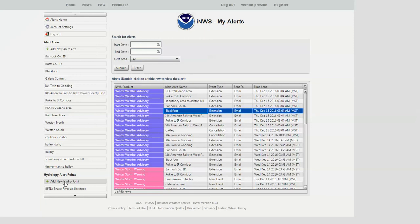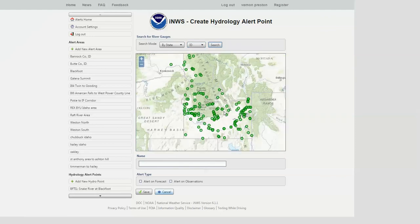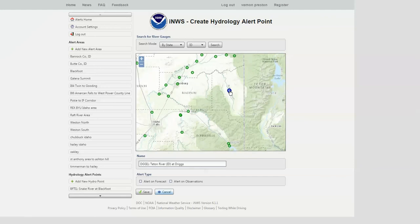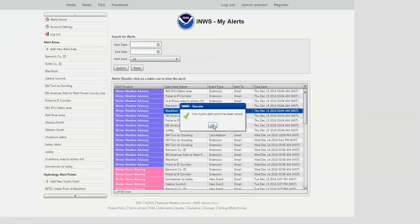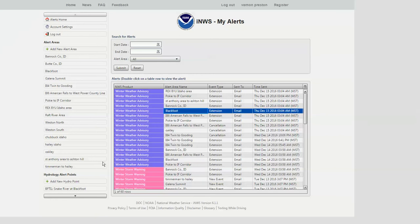One final area I want to show you: if you live in an area impacted by rivers, you can add river alerts. You do that in the hydrology alert points area — click on it, choose by state, click Idaho, hit search, and you'll see all these blue or green dots appear. Click on a particular alerting point to fill it in, then choose what you want to be alerted for — forecast information and/or observations — hit save, and you'll see it show up on the list, such as the Teton River near Driggs.